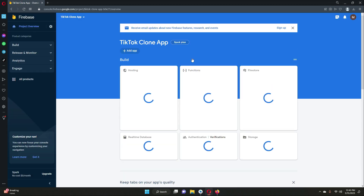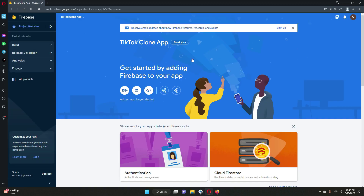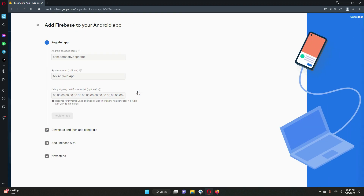Click on the project and now we have to connect it for Android and for iOS as well. In this video we will connect it for Android, and then in the next video we will connect it for iOS. For now, click on the Android icon.